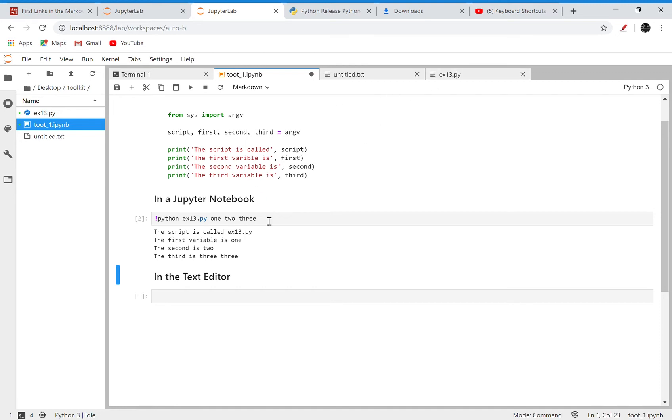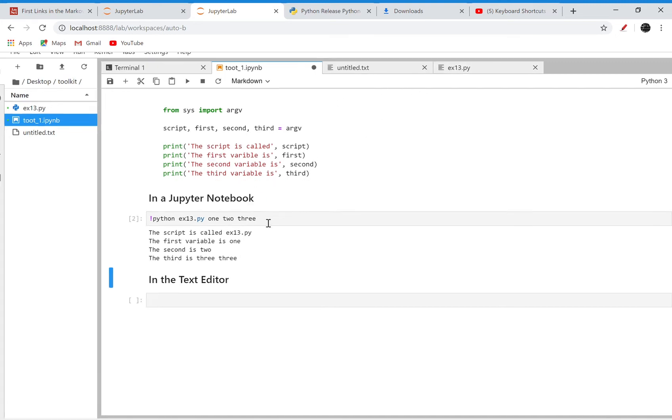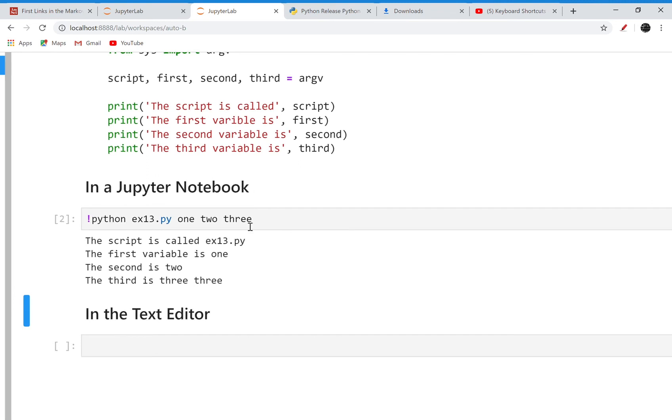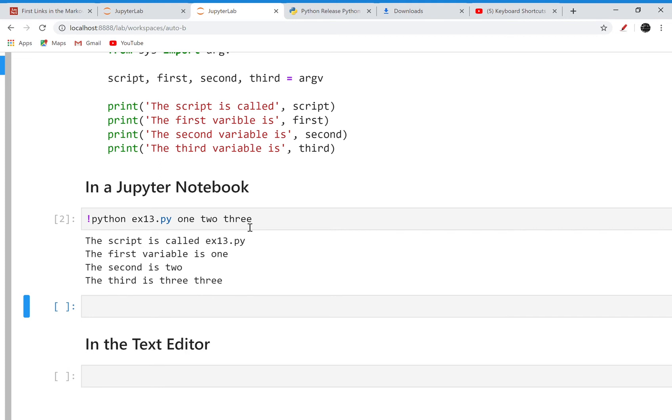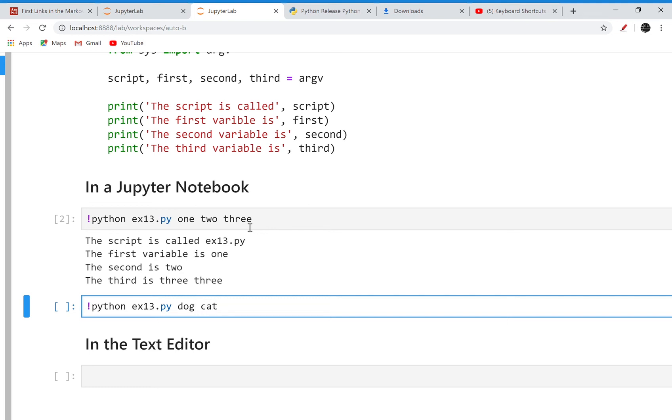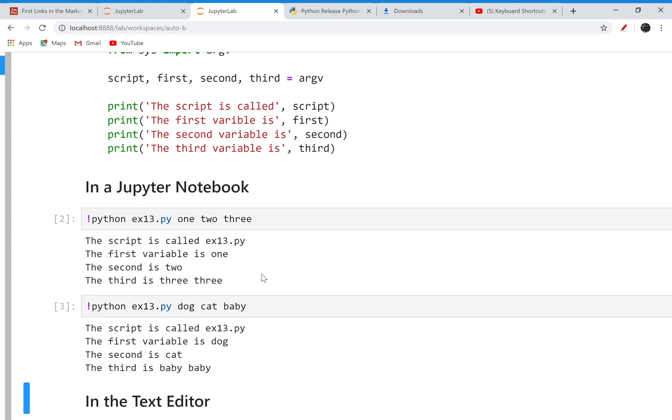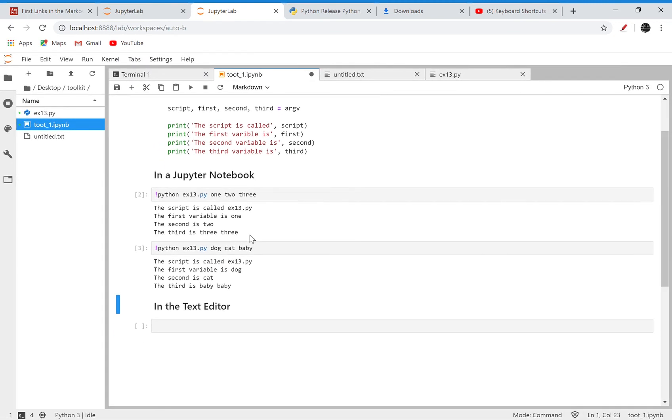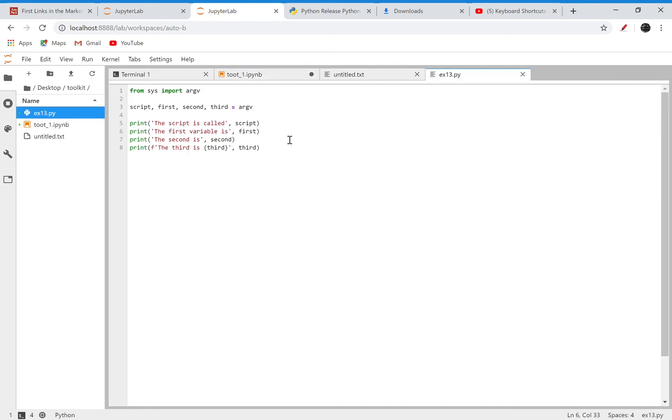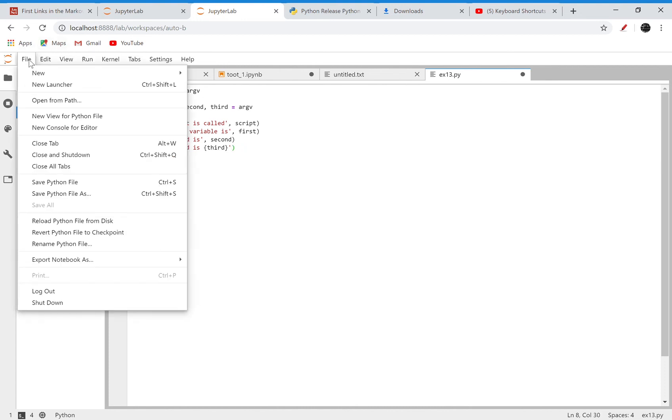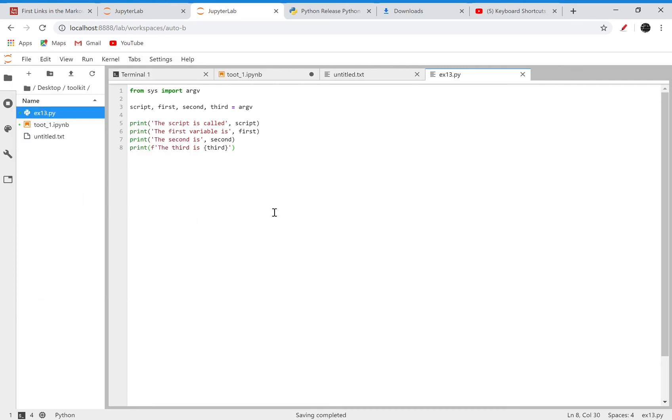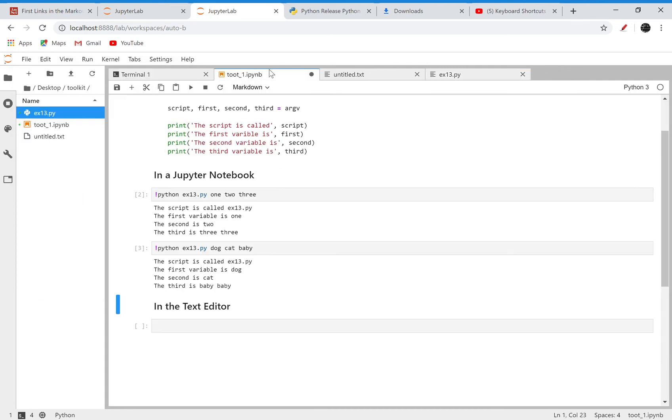And call that file in a notebook cell like I did here. The next exercises are just changing what we call here. So if I say instead dog, cat, baby, it just changes what I have in my script. It looks like I've duplicated that third print statement, but that's fine. Oh yeah, I used an f-string instead. Save that, and then...